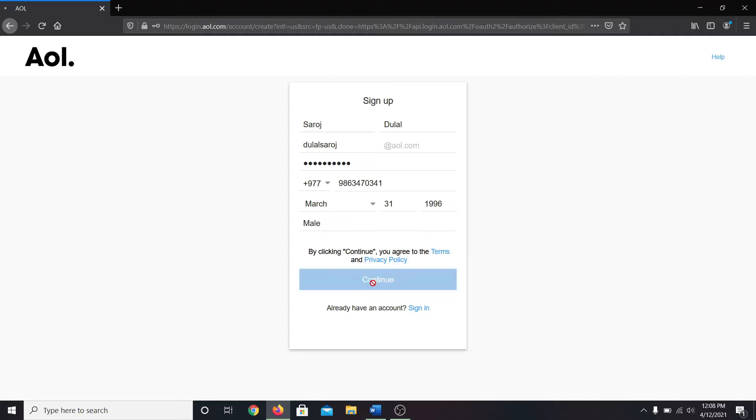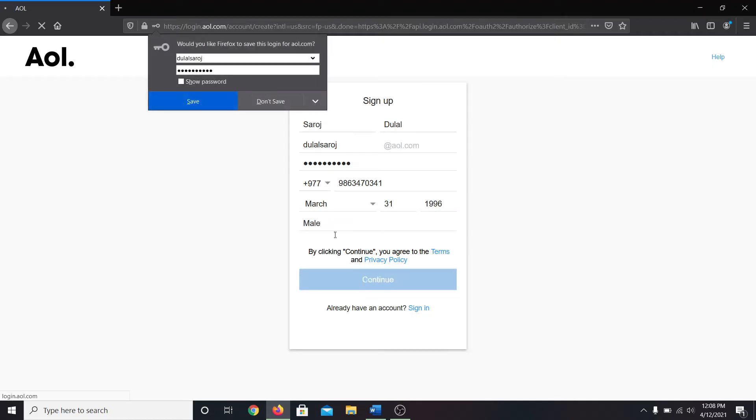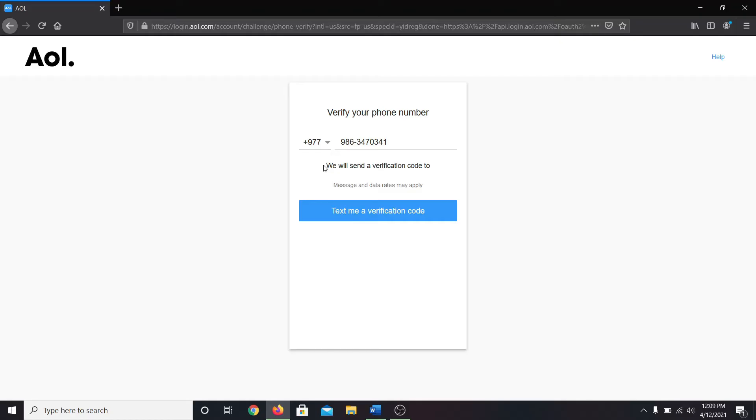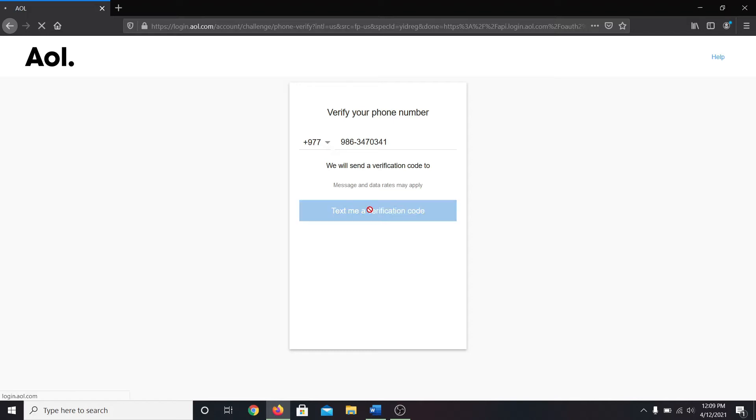Now click on the continue button. After clicking on continue, you will be asked to verify your phone number. Click on text me a verification code and you will receive a text message on your phone which contains the verification code.